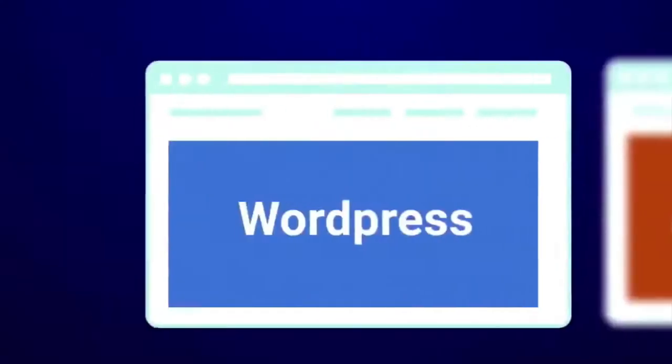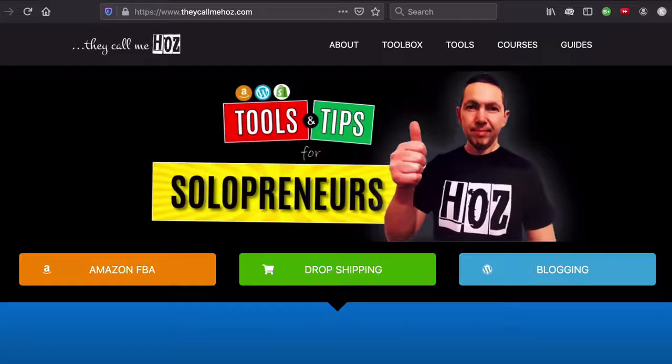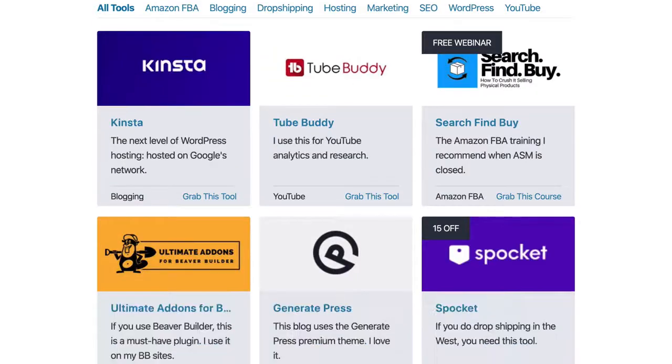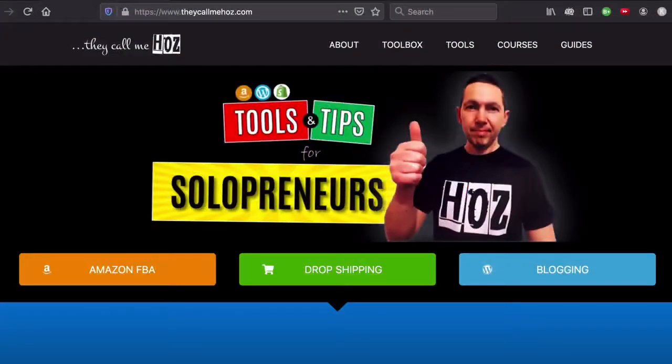This is a white label WordPress dashboard plugin you have to see. It's Ossie here from thecallmehoss.com where I talk about the tools I'm using to generate income online as a solopreneur. In this channel, I share tutorials as well as great tools that I keep finding. So if this is helpful to you in any way, please subscribe and I'll keep you posted.